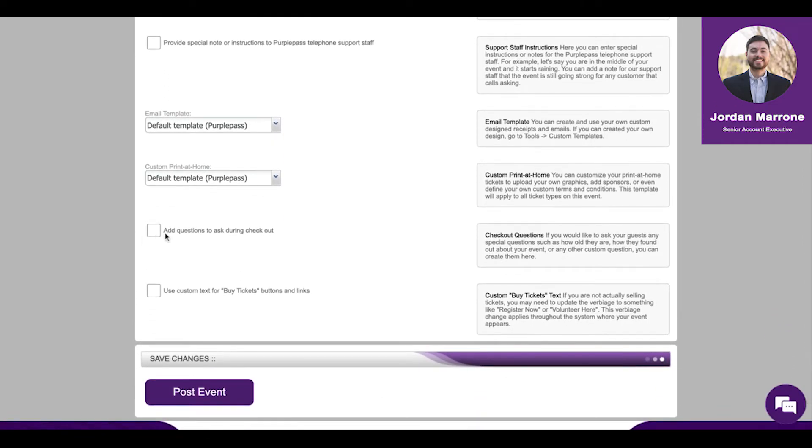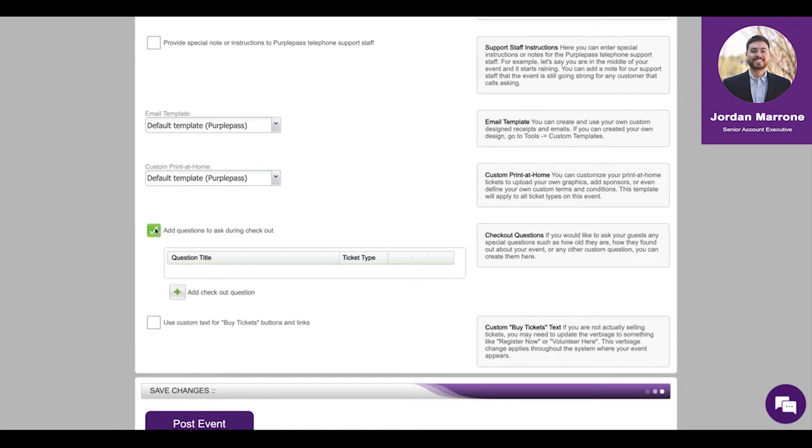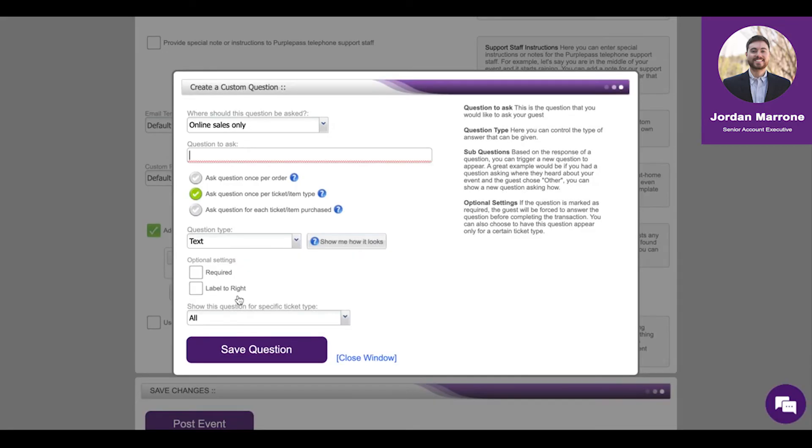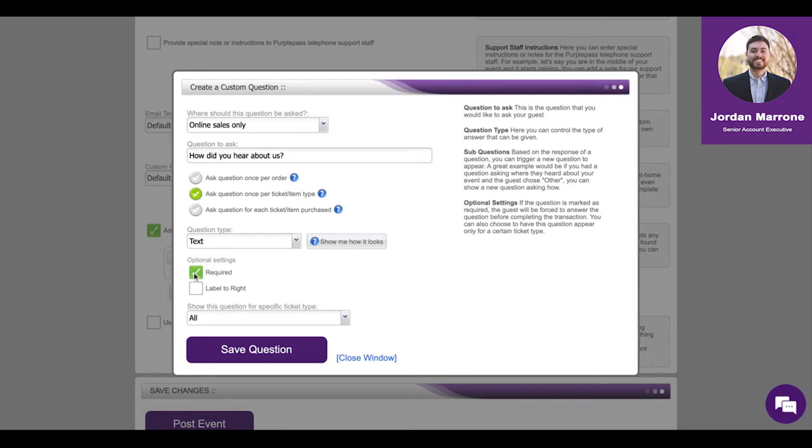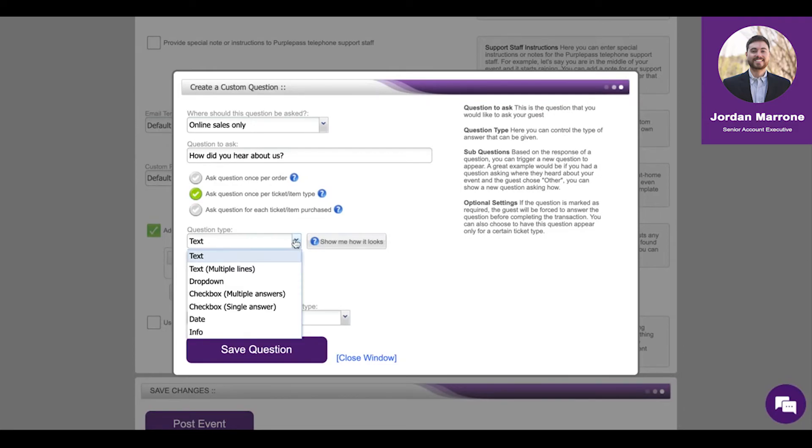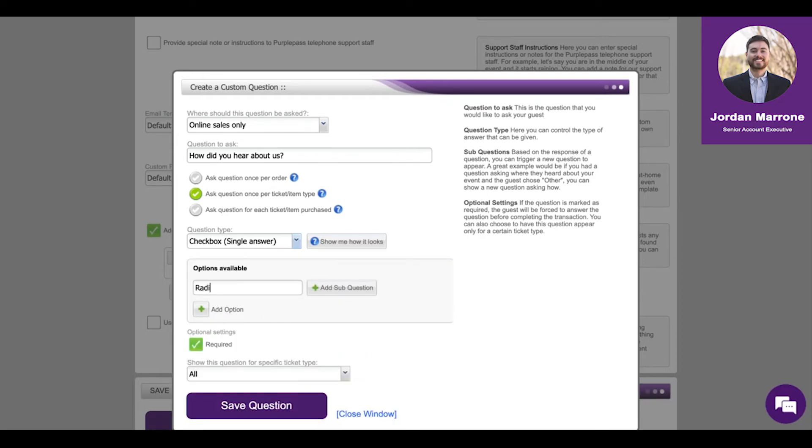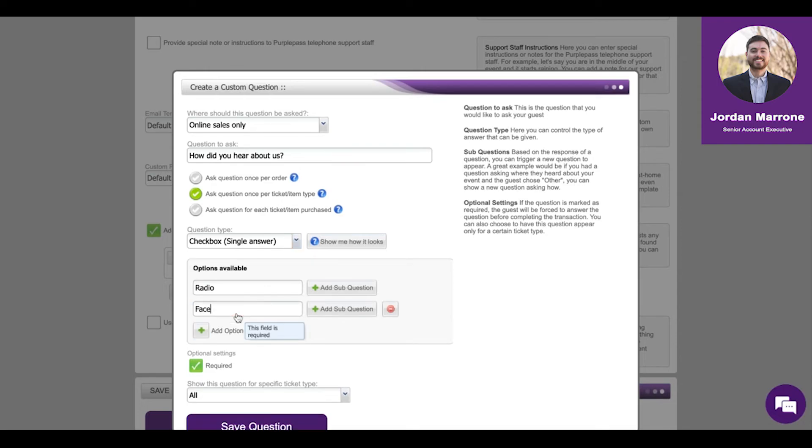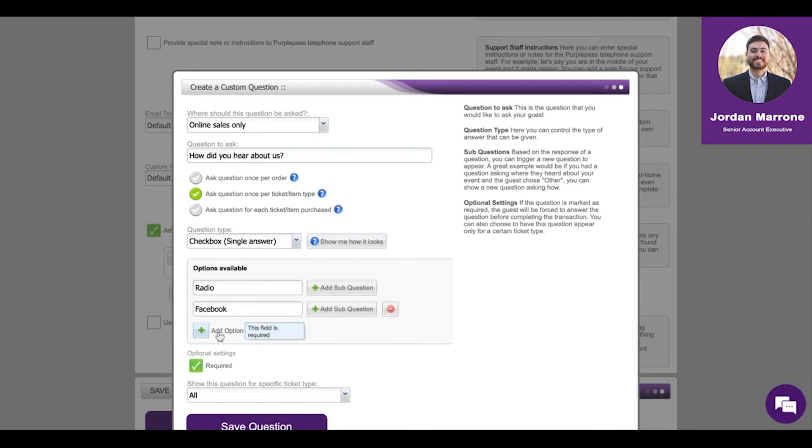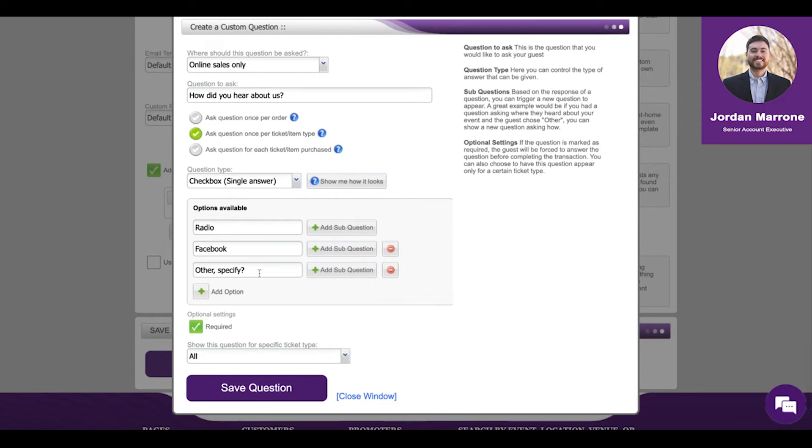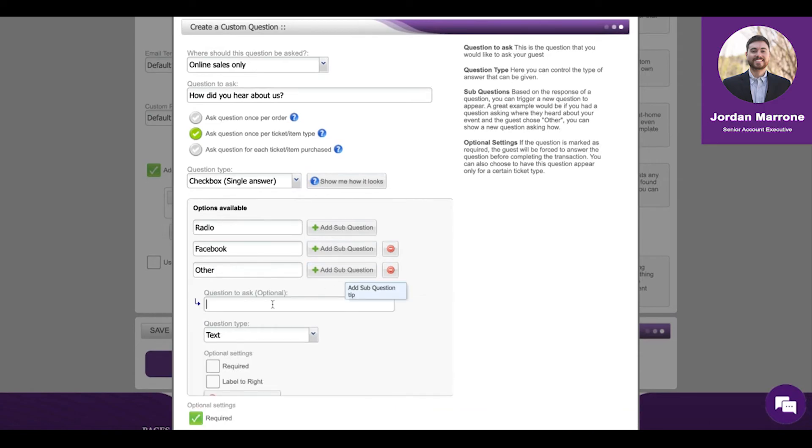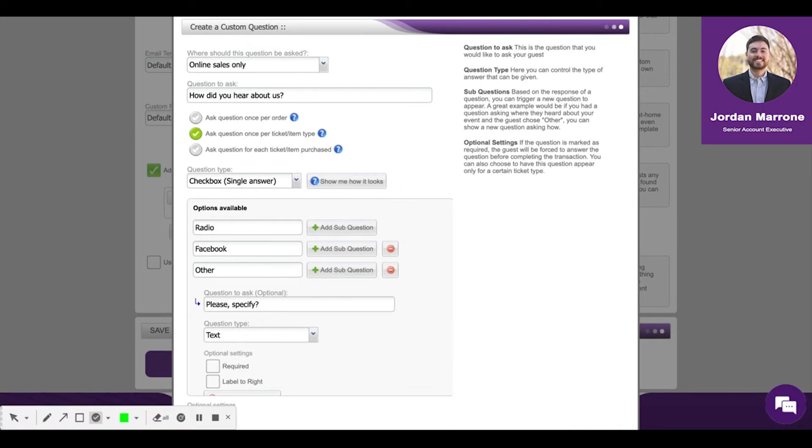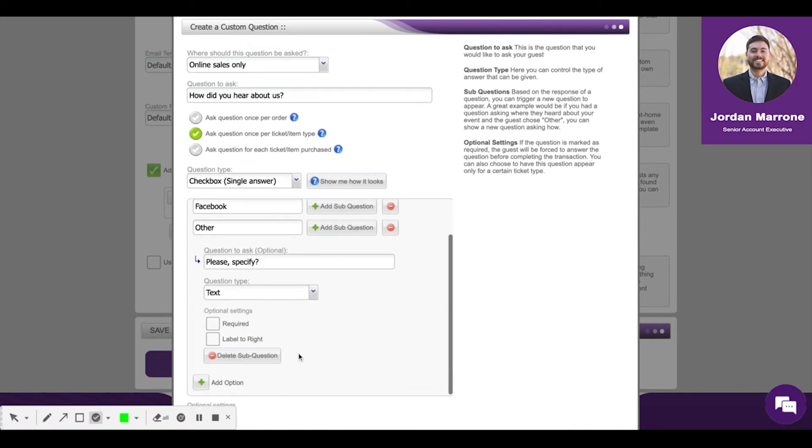We do have custom checkout questions so you can ask any sort of question. It could be as simple as how did you hear about us. You can download the answers to these questions and you can require these questions so that you have to get this information. You can choose the type of response they give, whether it's text which means fill in the blank, or checkbox. Maybe you want to give them a multiple choice question. You can ask questions on top of questions and require all questions.